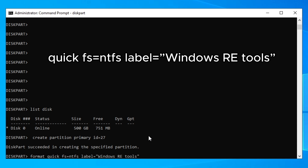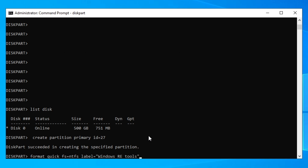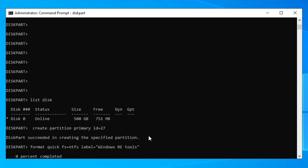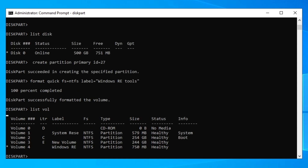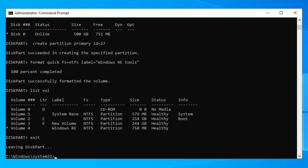The last command is the same whether you have GPT or MBR — type it and press Enter. Wait for it to finish; you'll see it reach 100% completed. Then type 'exit' and press Enter to leave diskpart.